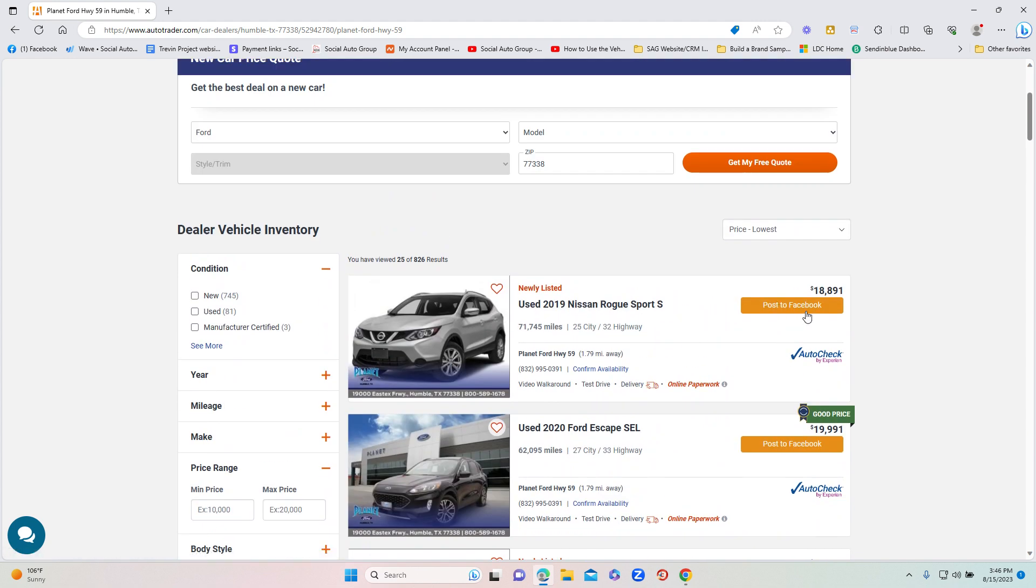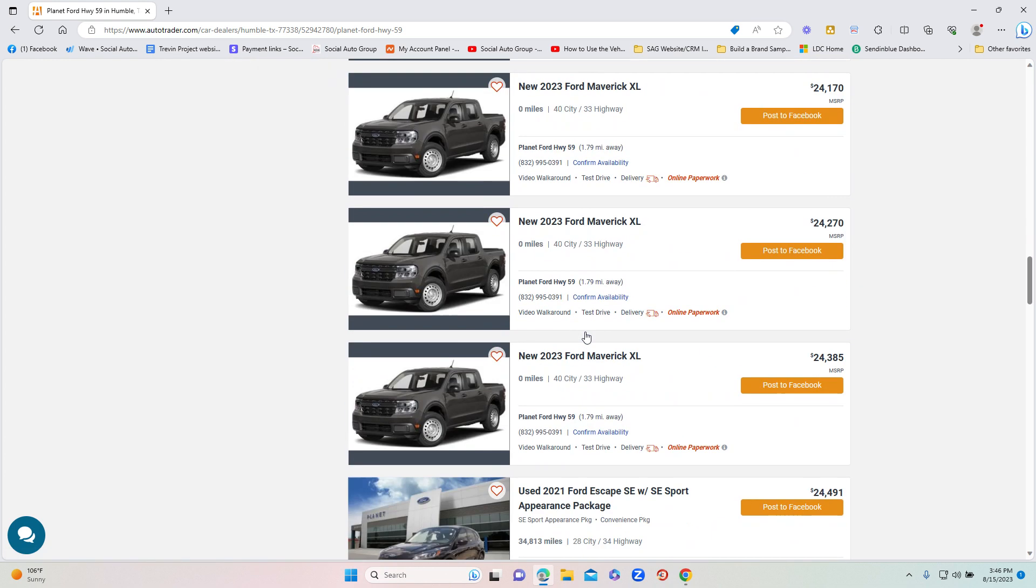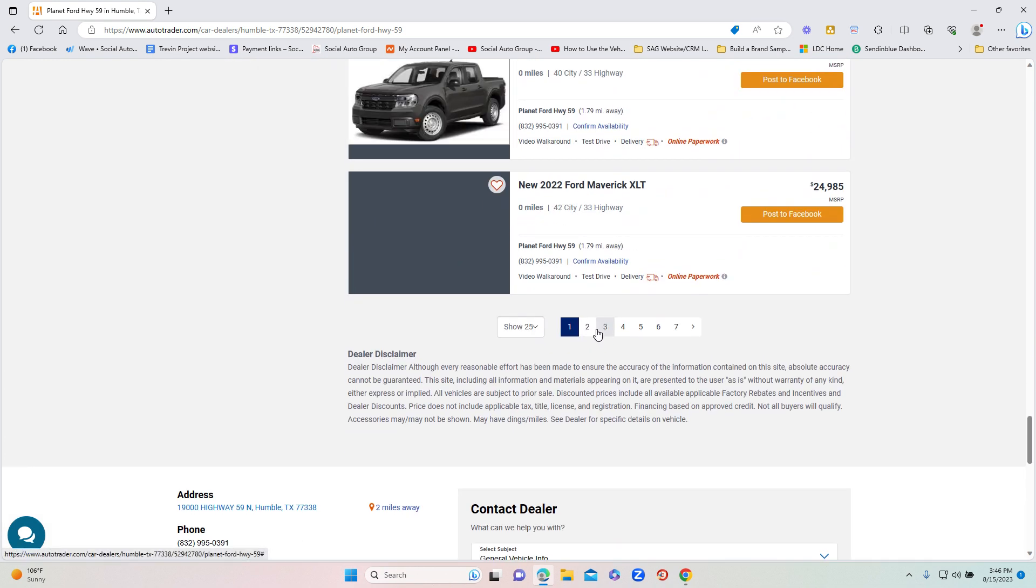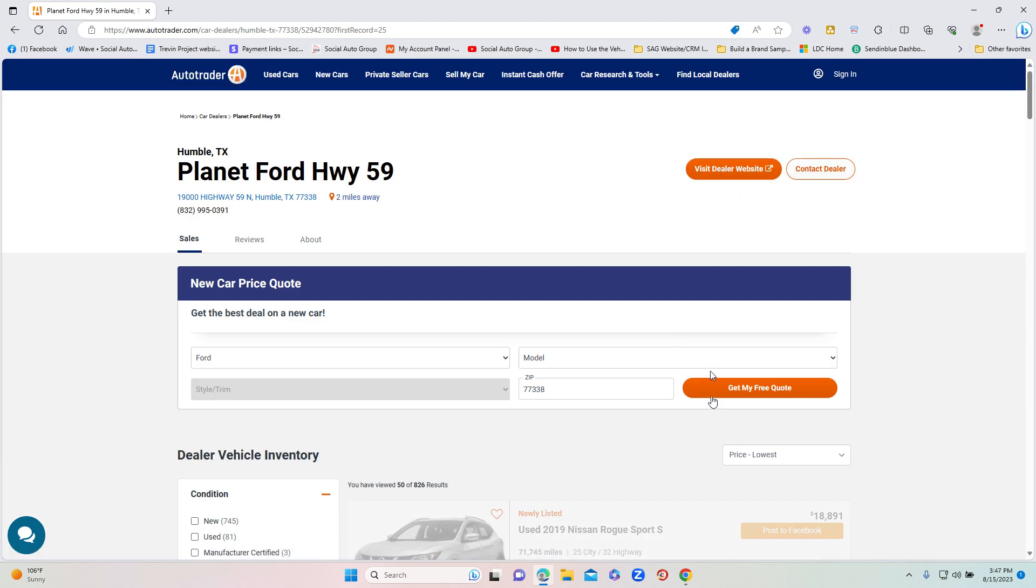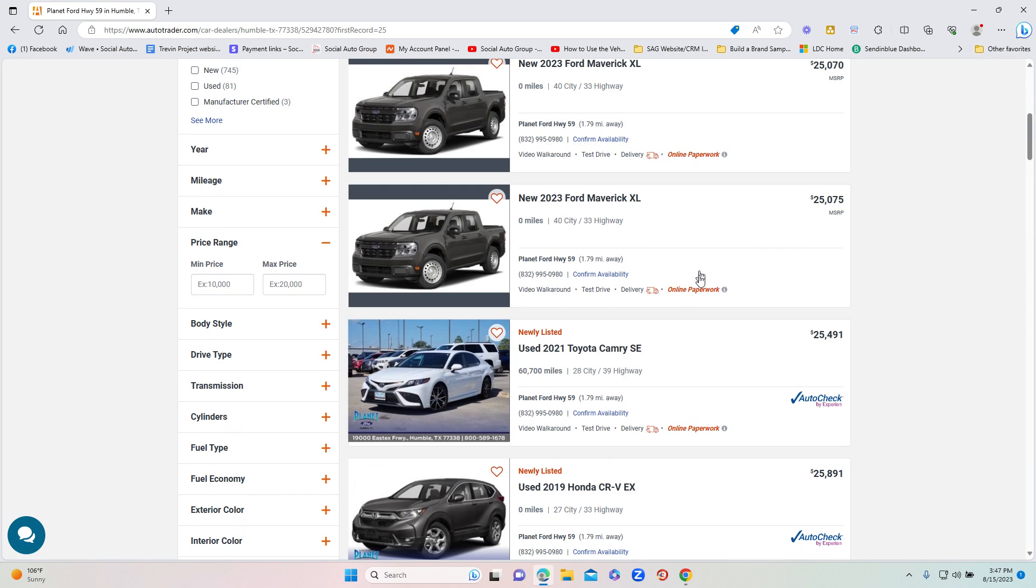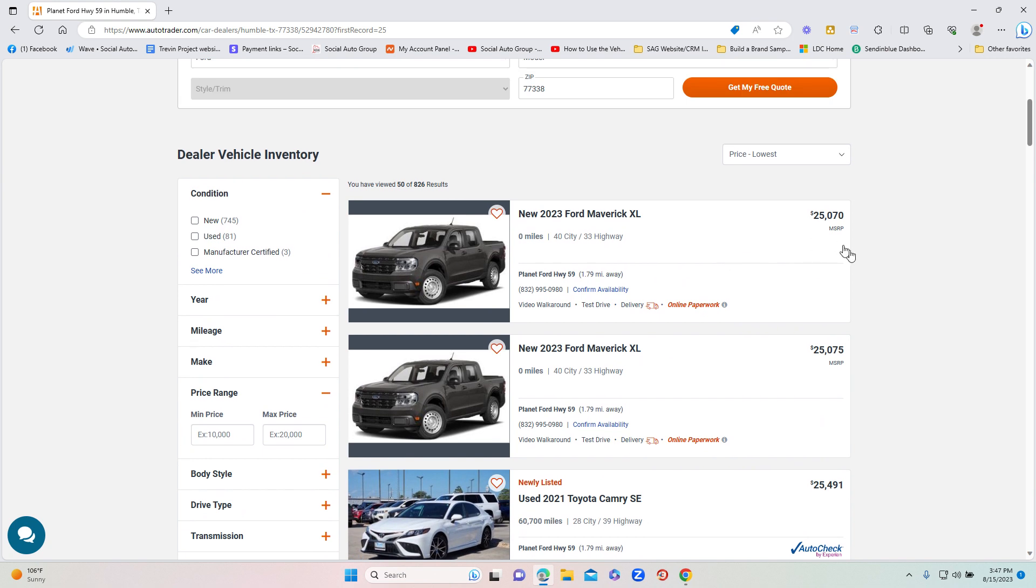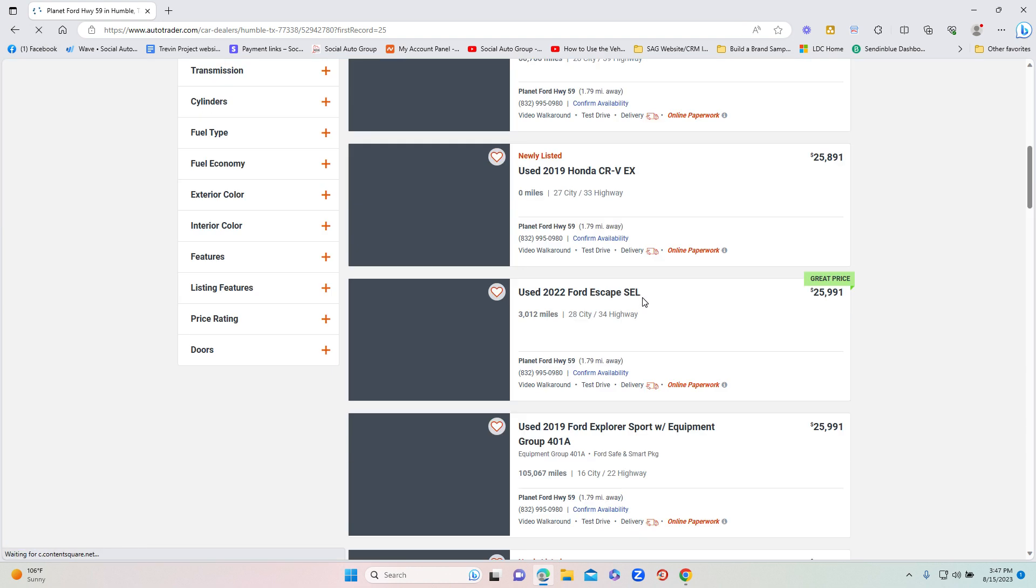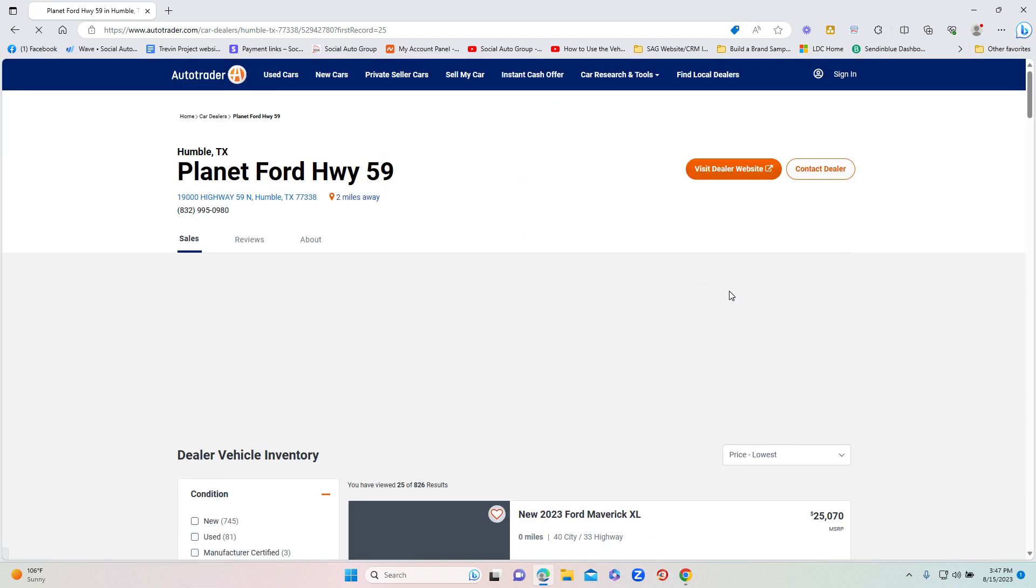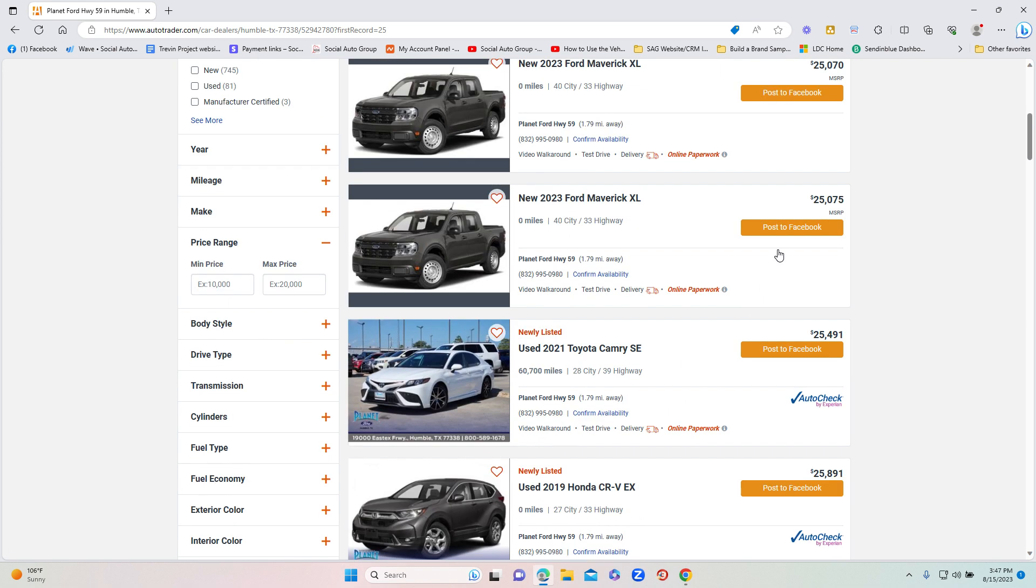But I want to show you something before we do that. Let's say you go to page two or any of these other pages looking for some other vehicles. You'll see that the post to Facebook button no longer pops up. And if you ever come across that it doesn't pop up, all you need to do is refresh your screen. So refresh your screen and then you will notice that dynamically it will all of a sudden pop up for you once you refresh your screen.